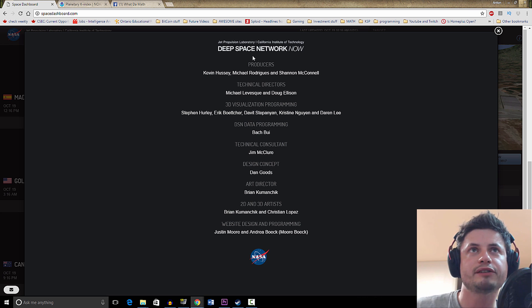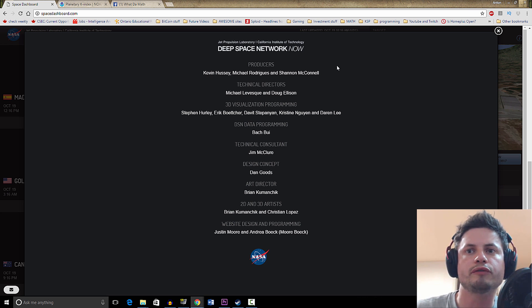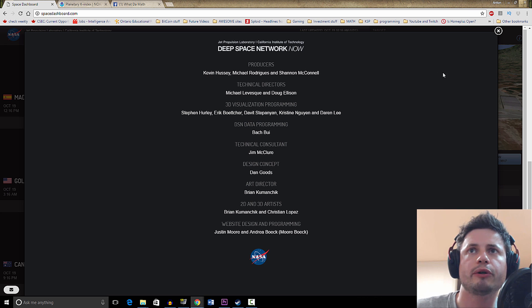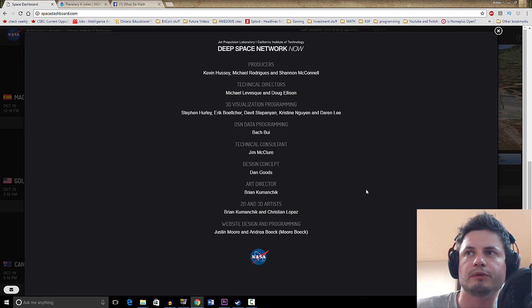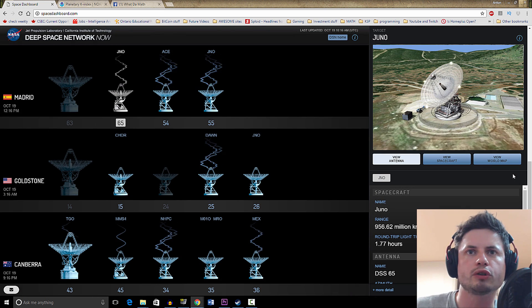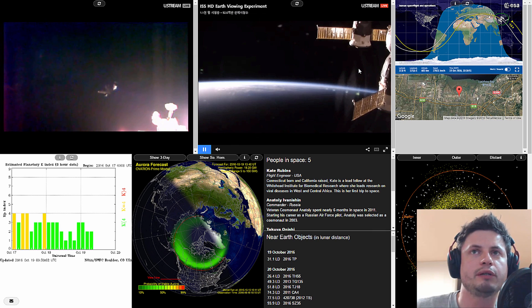I believe this was actually made by several people from the Deep Space Network, which is essentially a California Institute of Technology lab from JPL Jet Propulsion Laboratory. Basically a few of these people decided to create this really cool website.